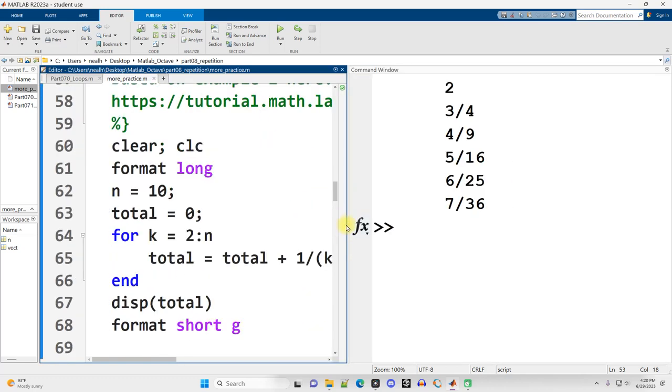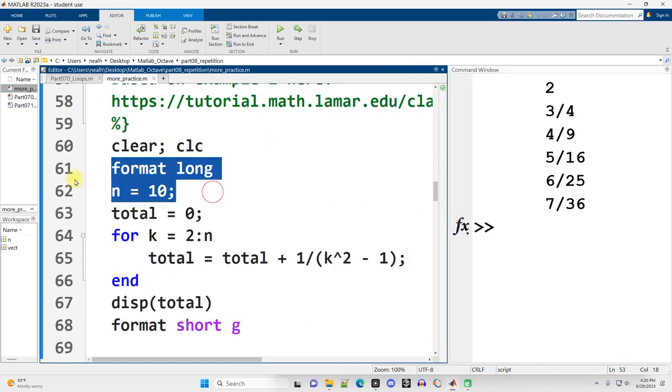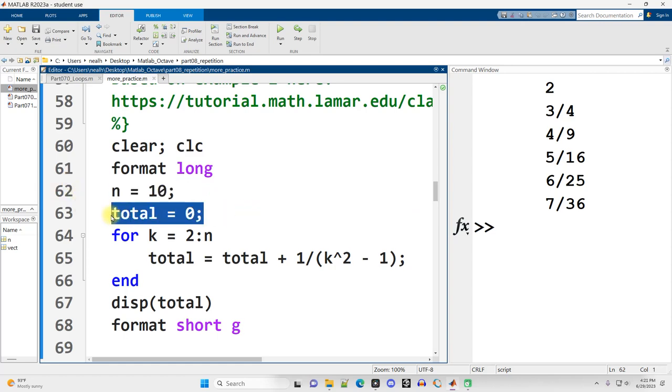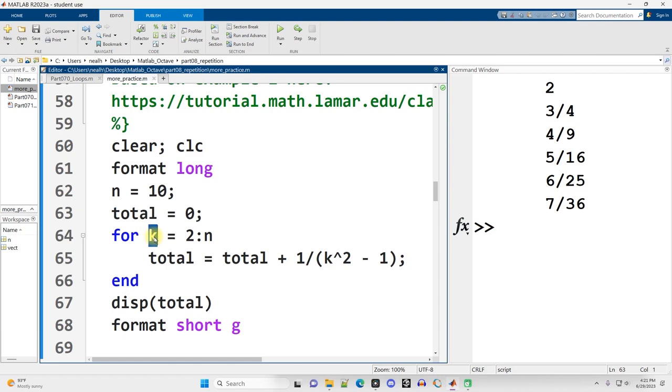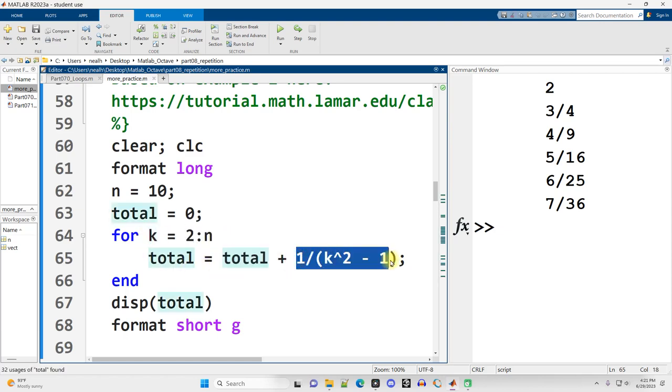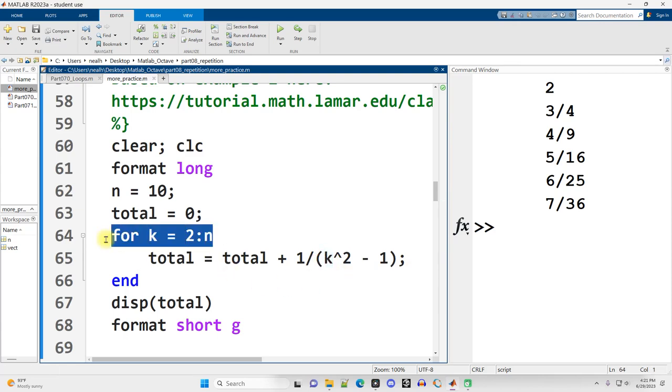First we'll show the looped version of it. So I just decided that my sequence is going to go up to an n value of 10. I'm summing up values, so I need another variable to hold that sum, the total that I'm going to add together. And then I'll say, for k, starting at 2, up through n, the total equals the previous total plus the next value in the sequence. In this case, 1 over k squared minus 1. And k is going to change on each iteration of the loop, because that is what the for loop does.